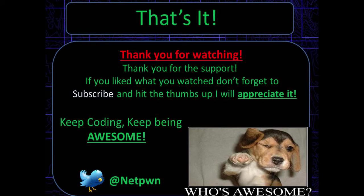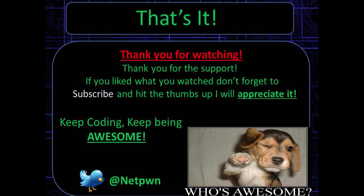So as always guys, thanks for watching. If you like what you watch, please don't forget to subscribe and hit the thumbs up. I will appreciate it. Keep coding, keep being awesome. See ya.